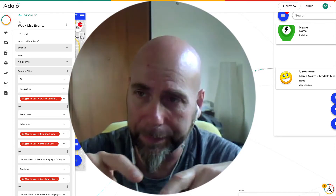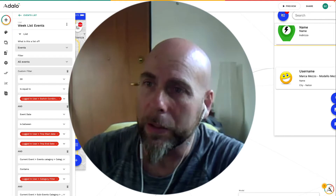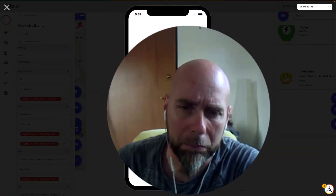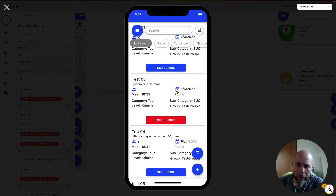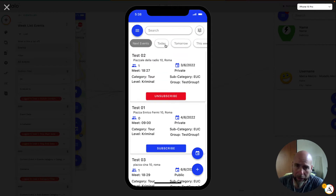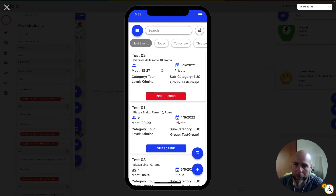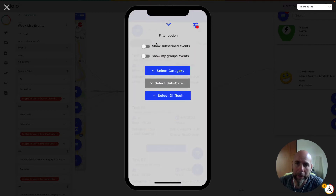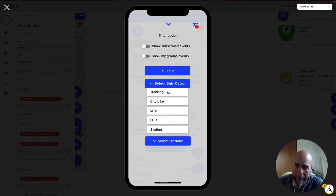To make something like this, I found a little trick. I can show you the final results and then explain my strategy. We go to the preview — this is part of an app that I'm building. This is a list of events, and there are a lot of filters: time filters as you can see here, and complex filters like show subscribed events, show my group's events, and category filters.